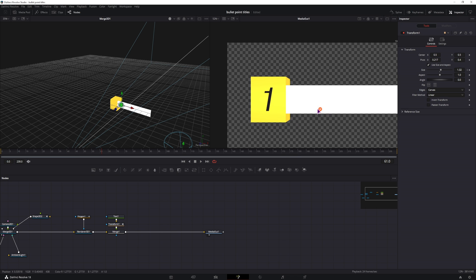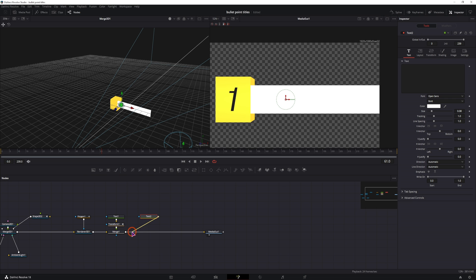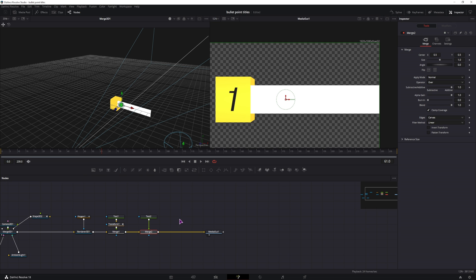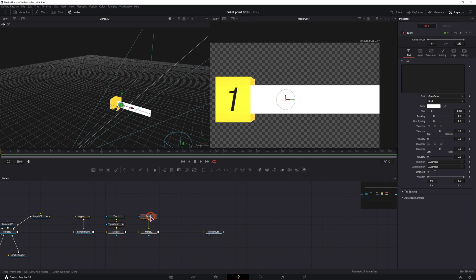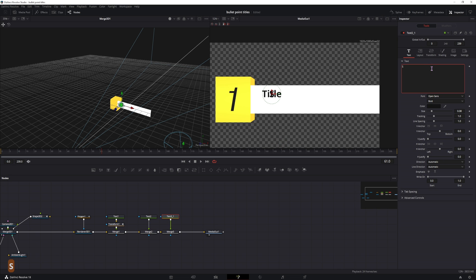So that's one text down and we need two more texts. So this would be the title and this can be the subtext.